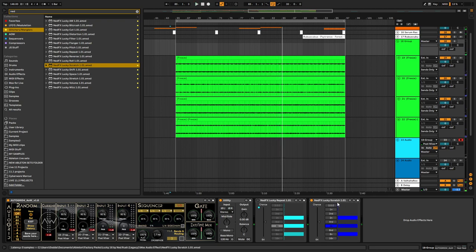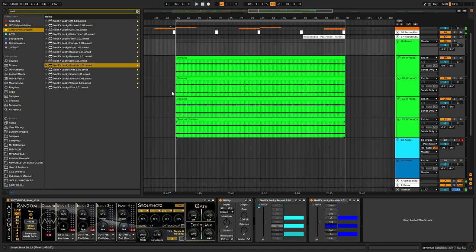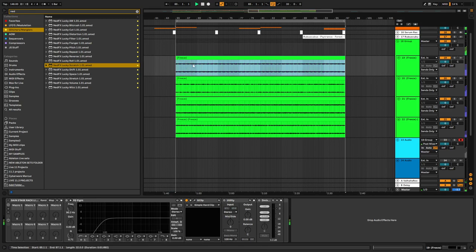This is like a vinyl scratch, I think, like emulates how DJs scratch on vinyl, if I'm not mistaken. Just so you know, you can always check Ned's own video where he explains all the devices, how they work. For me, I'm just going to show you how you can use them in order to resample stuff and then reuse it in your track.